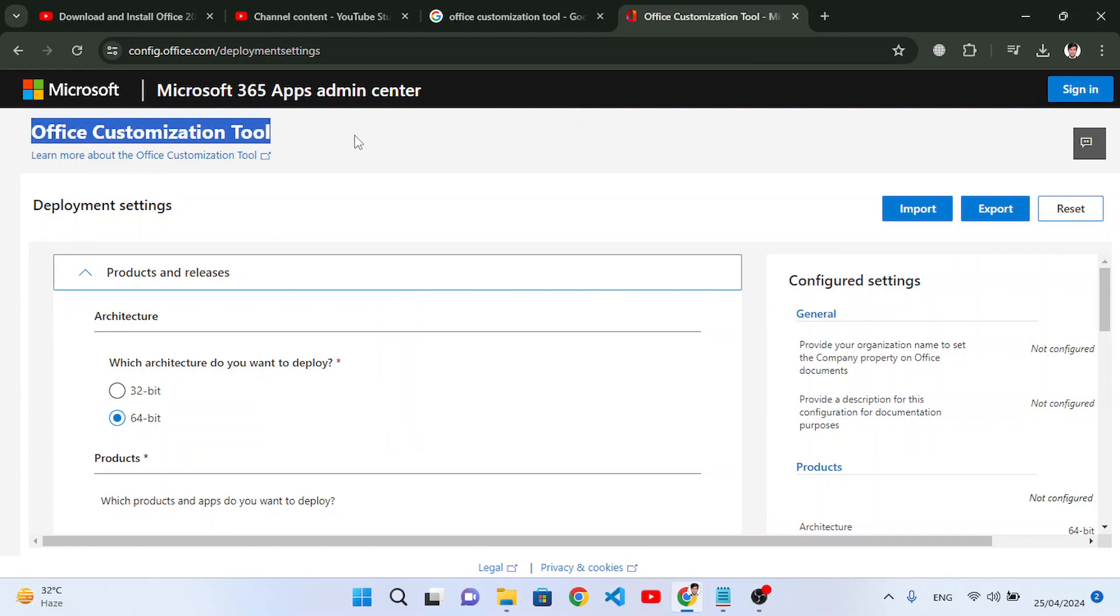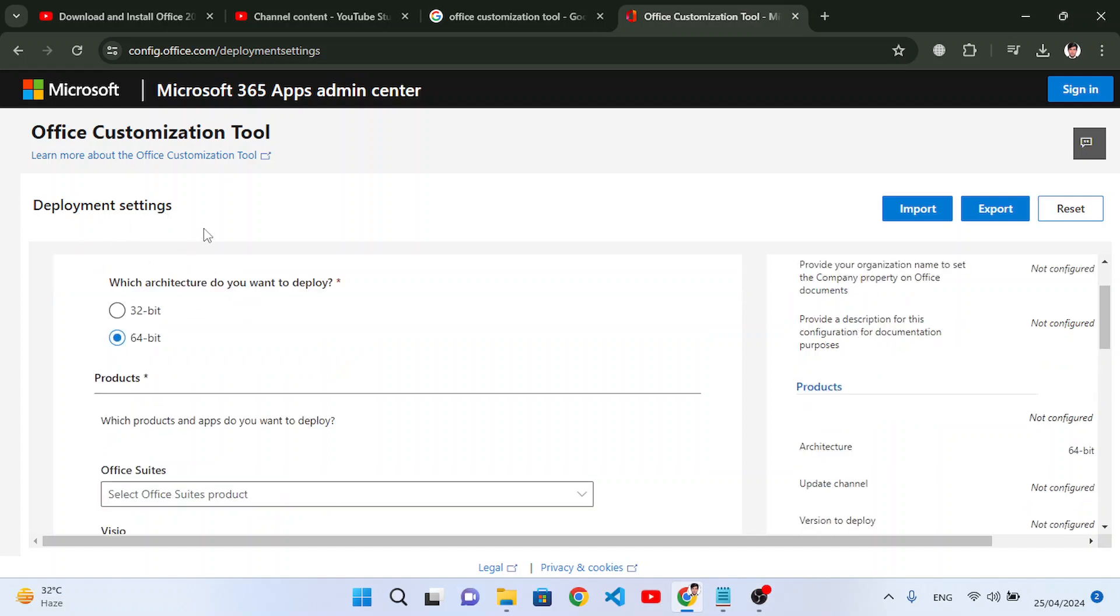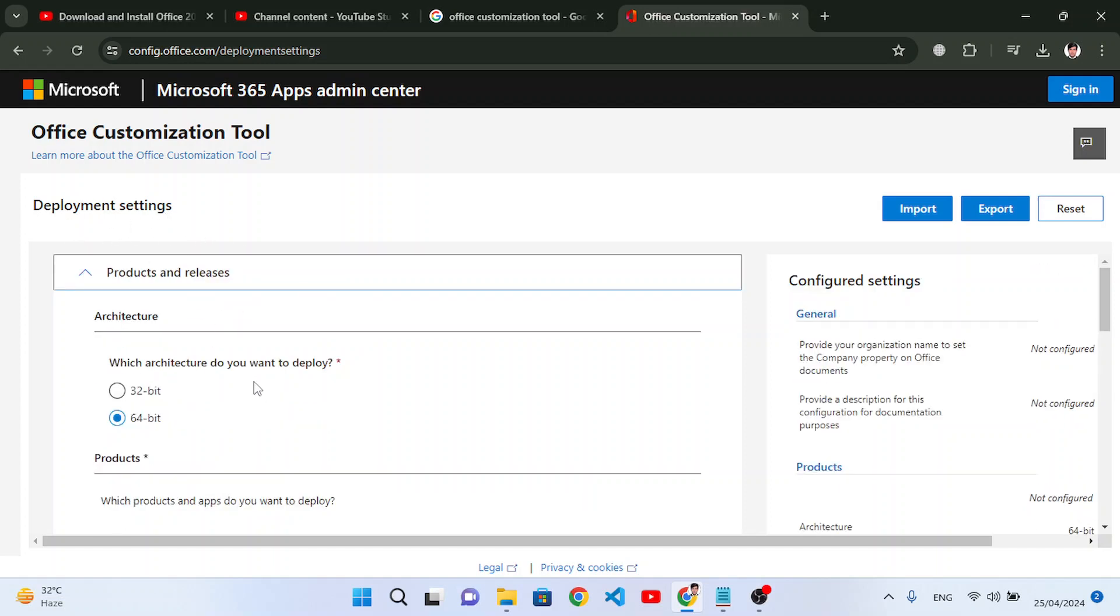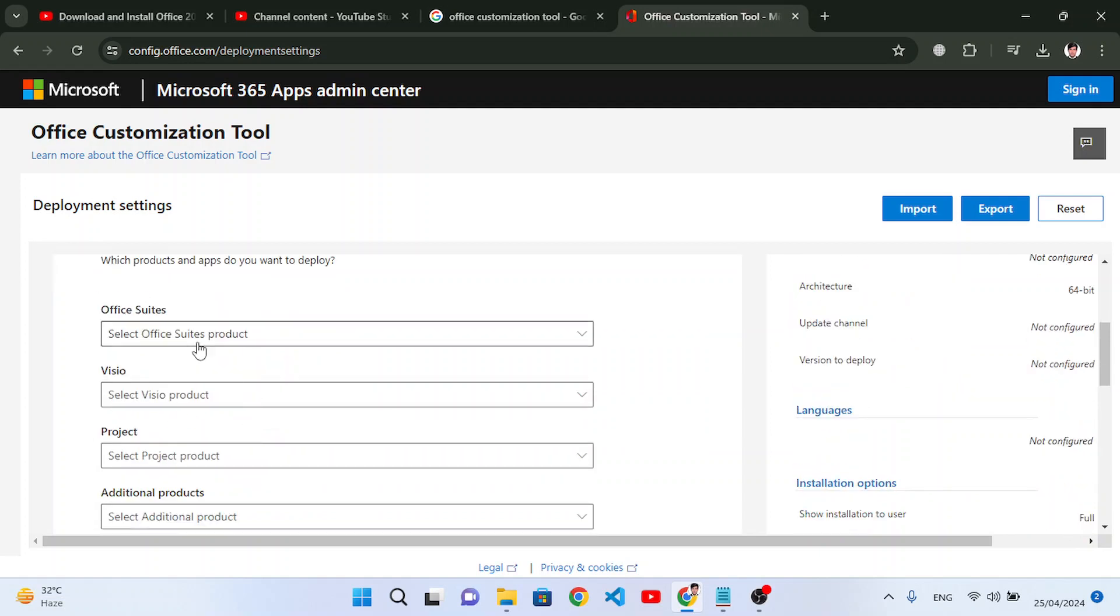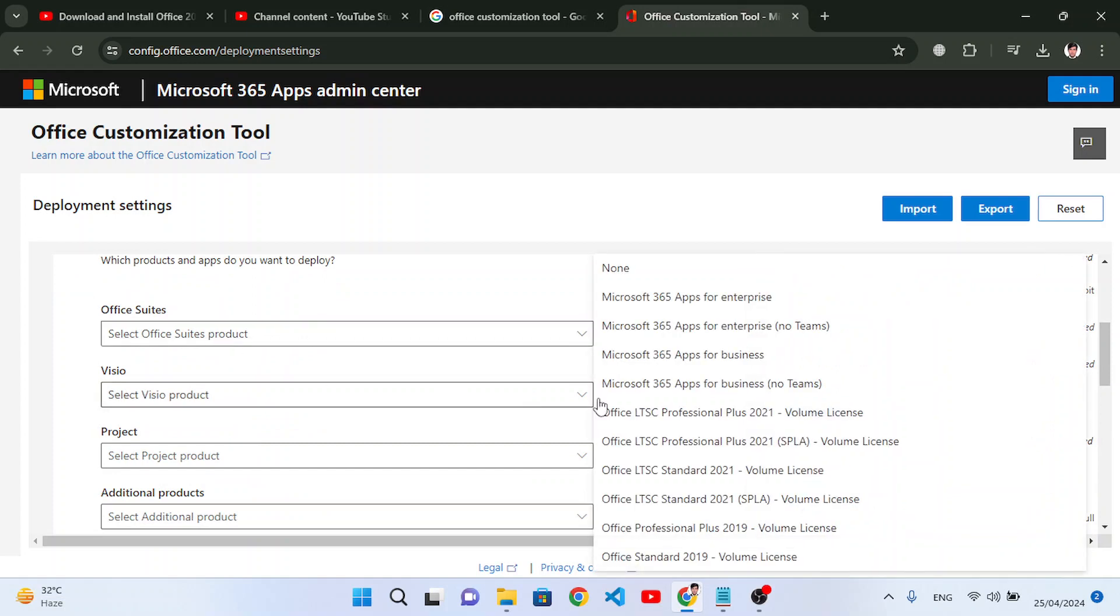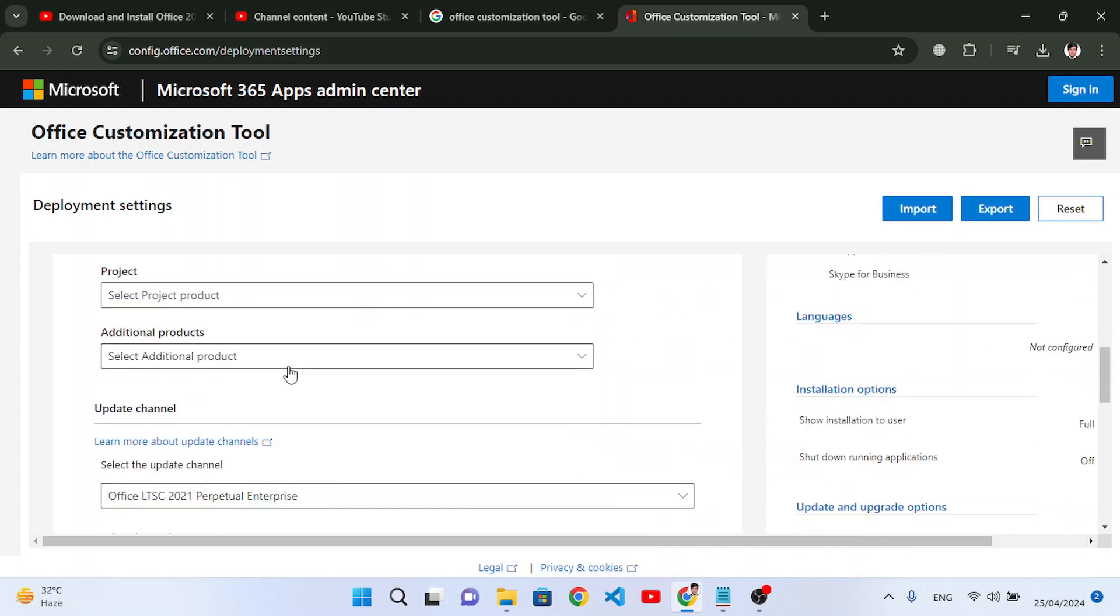Just come here and configure the deployment settings. Here if your system is 32-bit select 32, but our system is 64 so we will select 64. And here we will search the suites. We will select Office LTSC Professional Plus 2021, select this one.